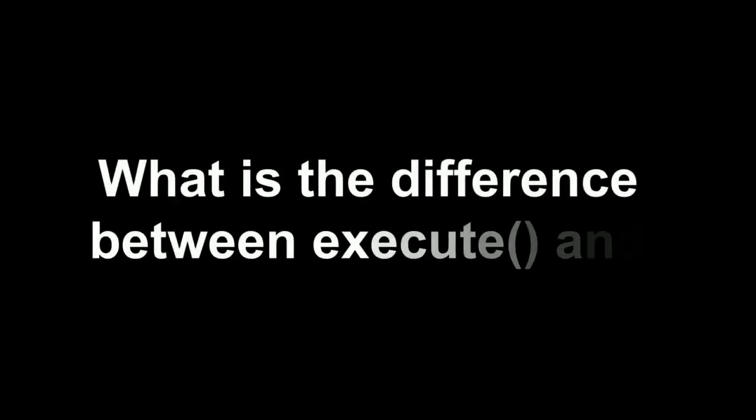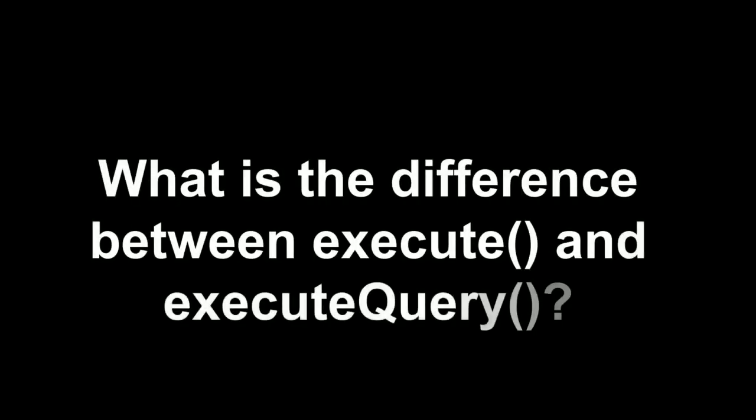The next question was what is the role of driver manager class. Here also I couldn't answer the question. Then what is the difference between execute and execute query? I said some wrong answer. Definitely I said execute won't return result type and execute query will return the result type, which I was not confident. I just said this thing. So please be prepared on these types of questions as well.